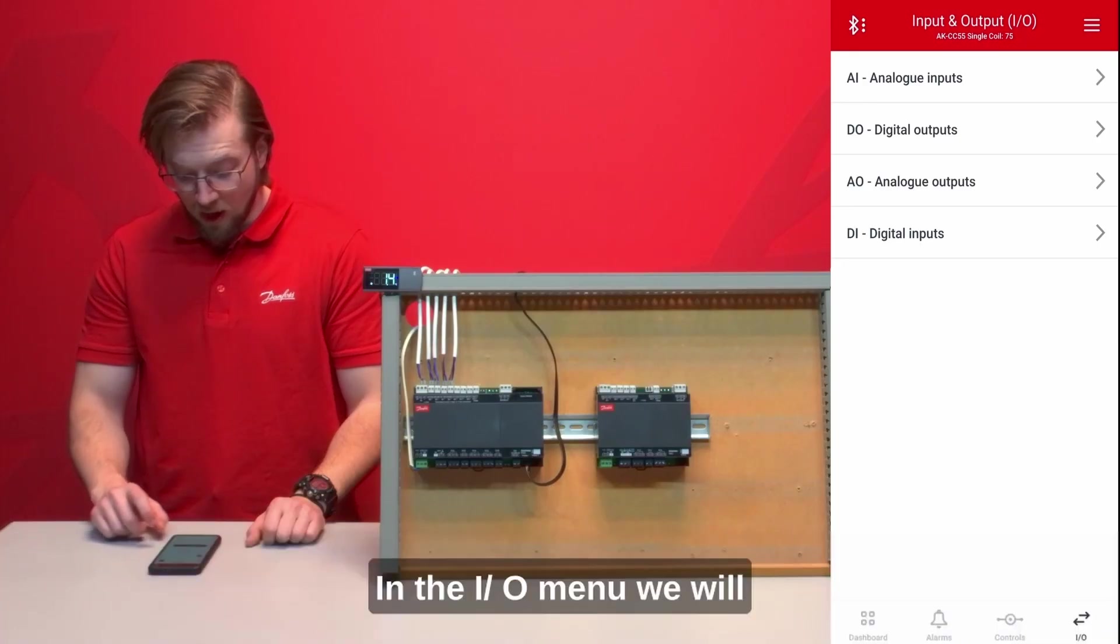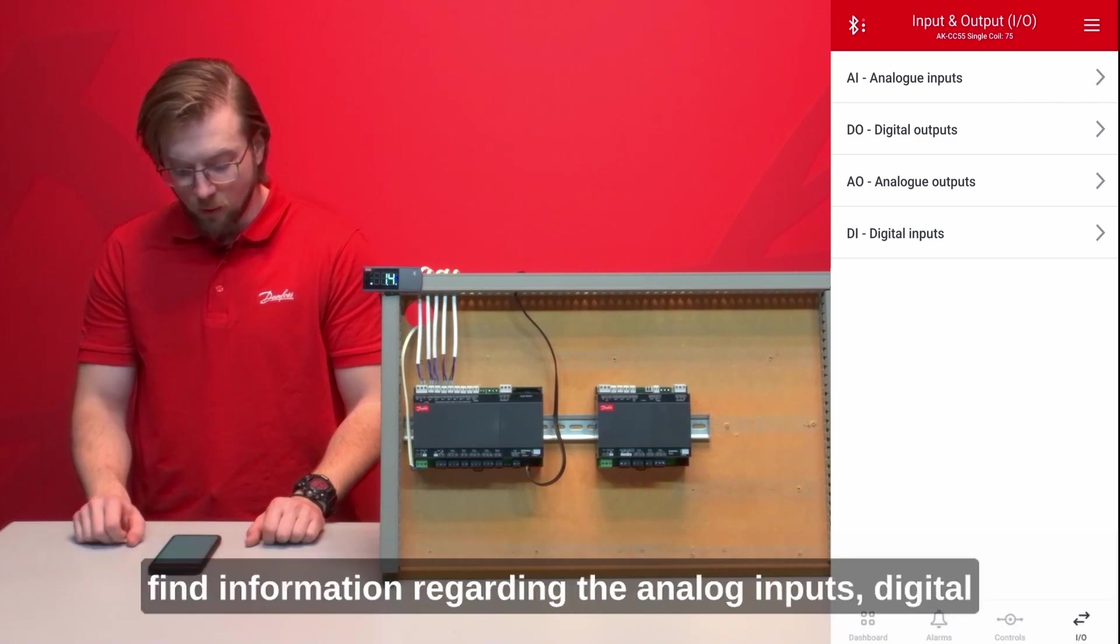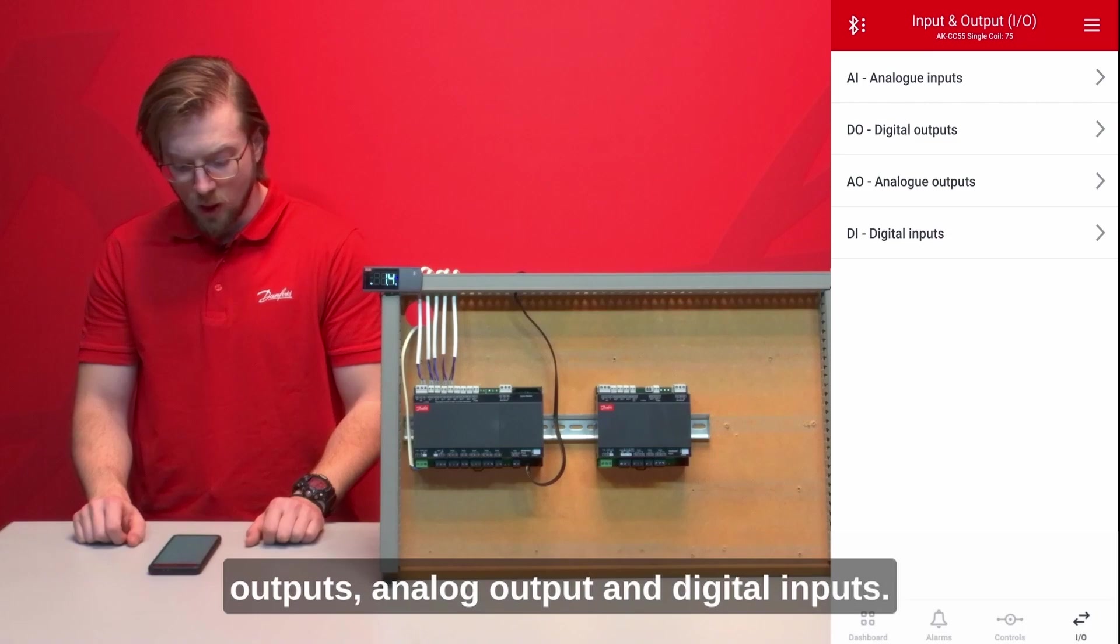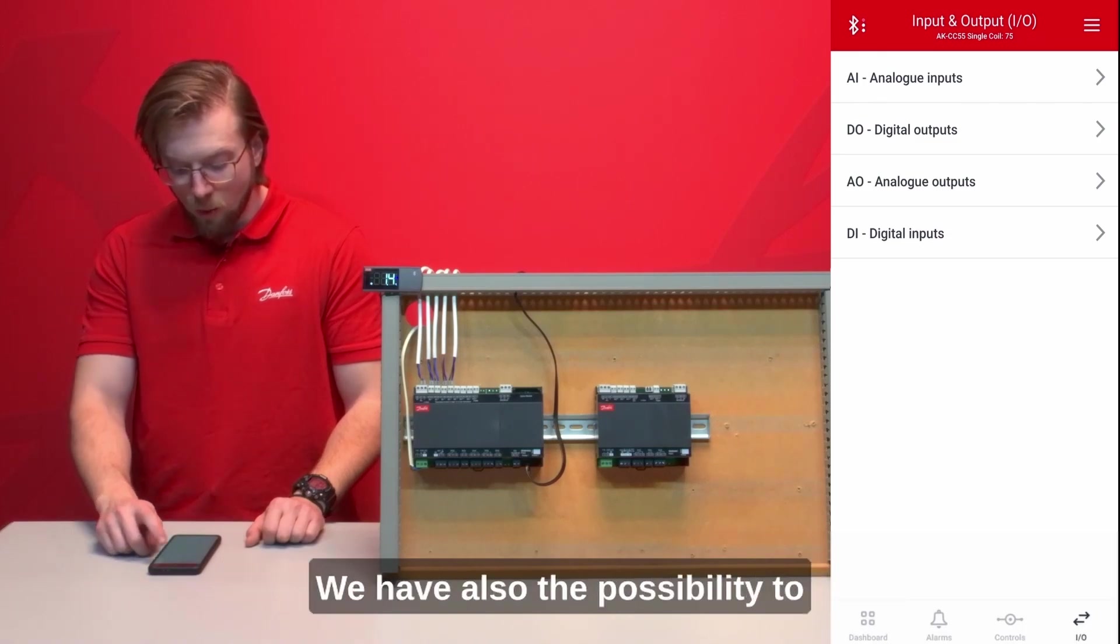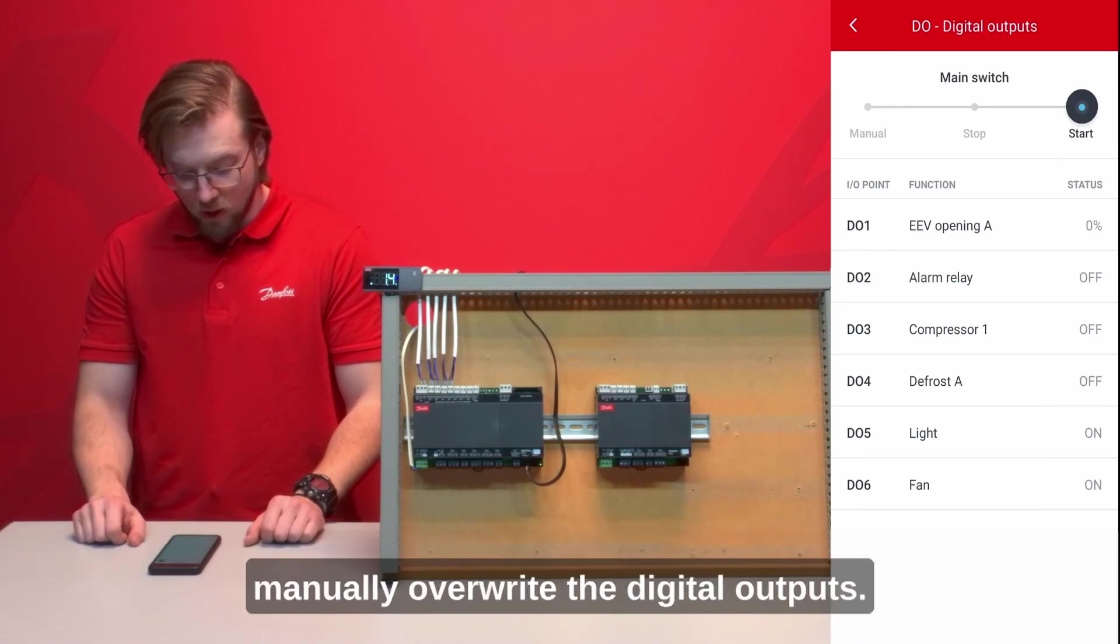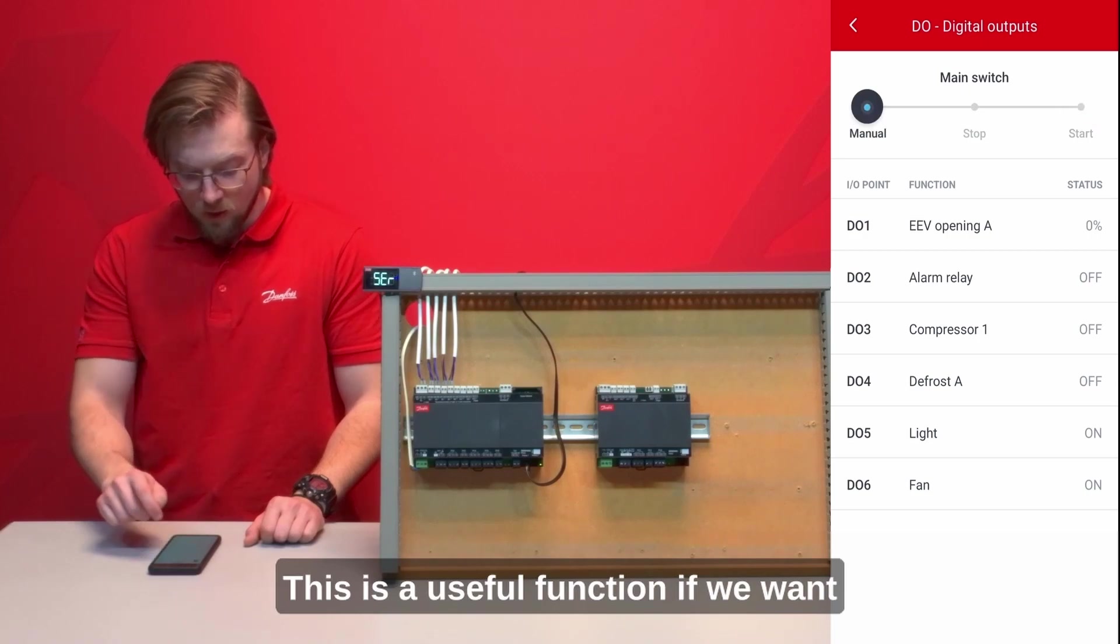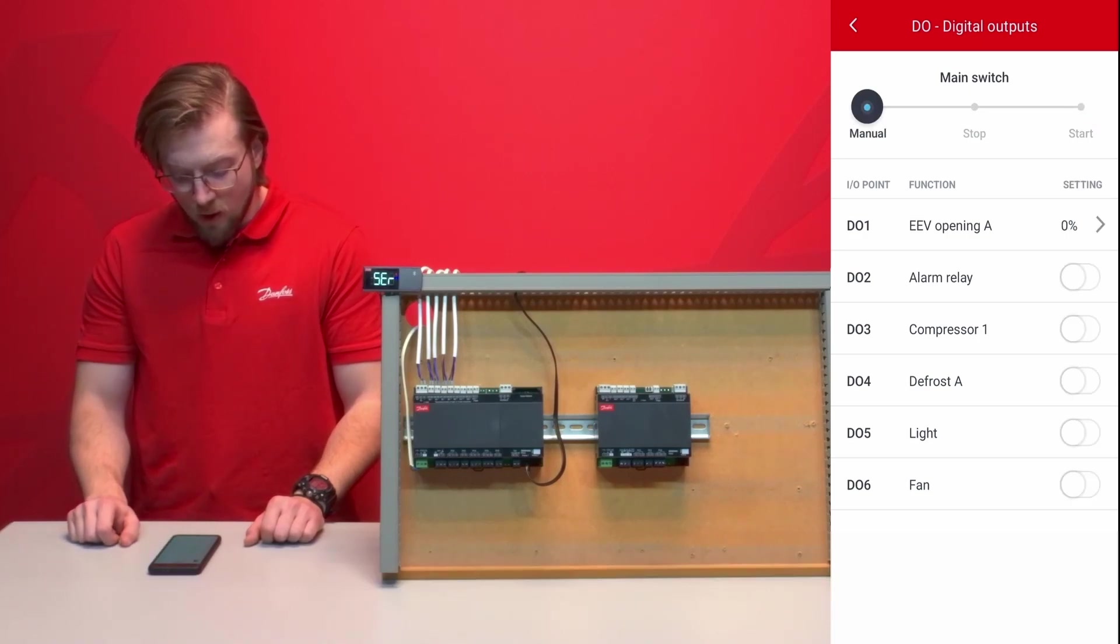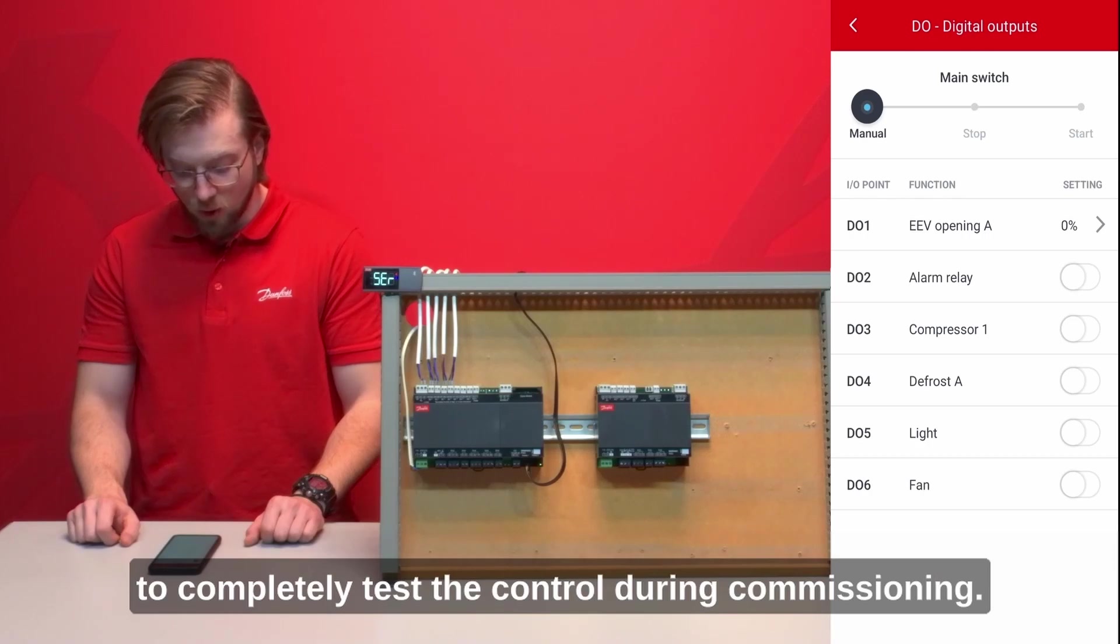In the I.O. menu we will find information regarding the analog inputs, digital outputs, analog outputs and digital inputs. We have also the possibility to manually override the digital outputs. This is a useful function if we want to completely test the control during commissioning.